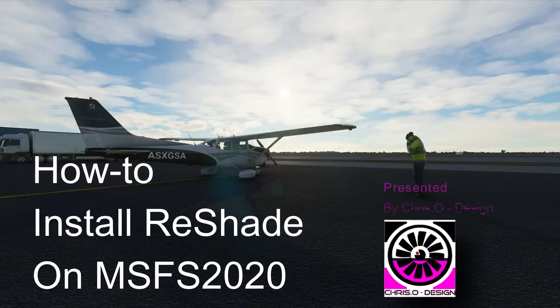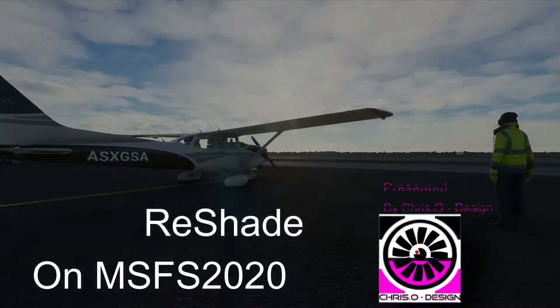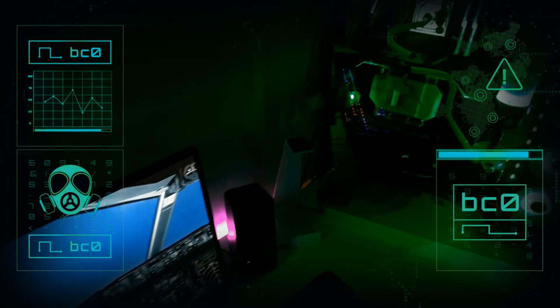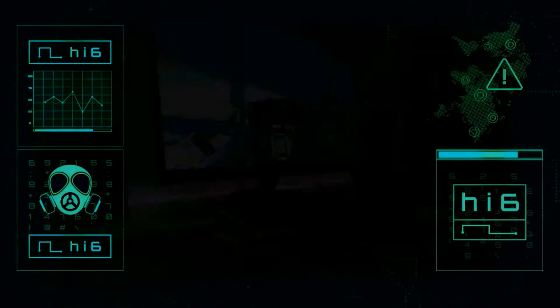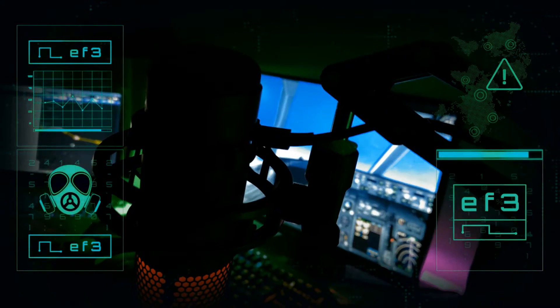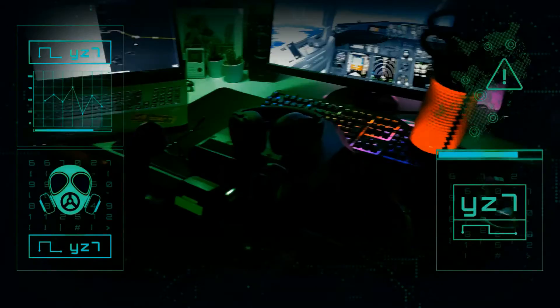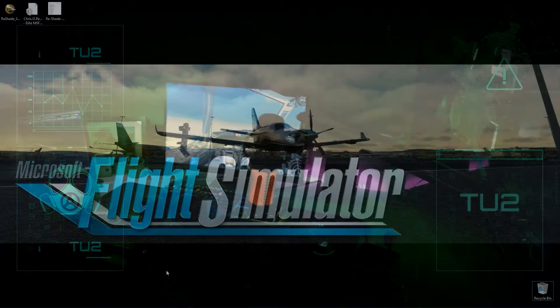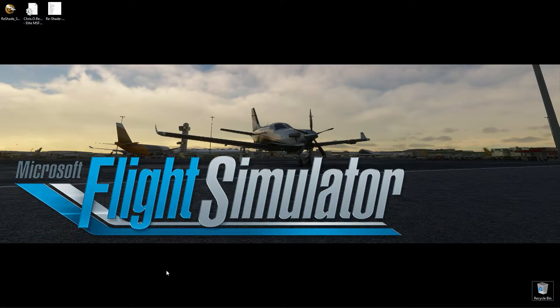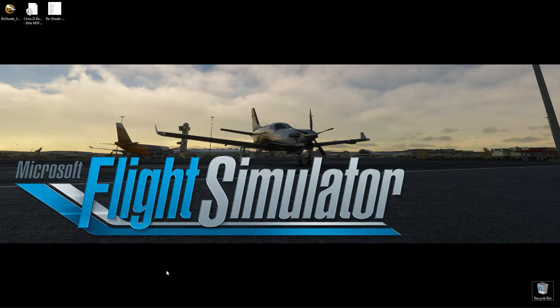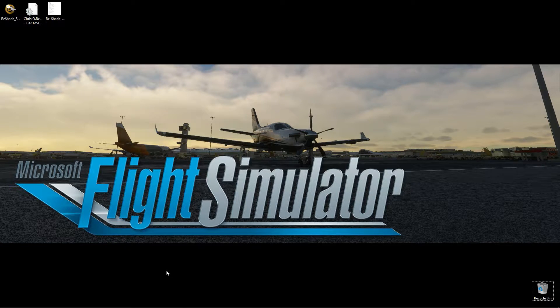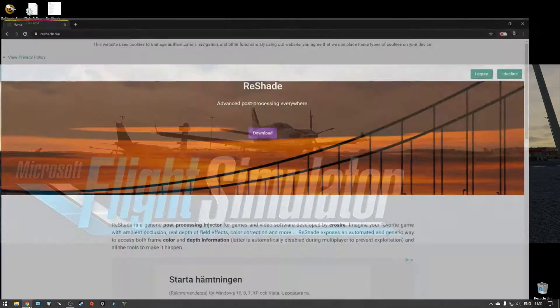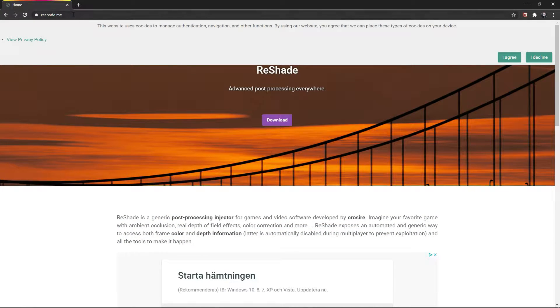It's time for some tweaking! Microsoft Flight Simulator 2020 is finally here and it's time to tweak the visuals using Reshade.